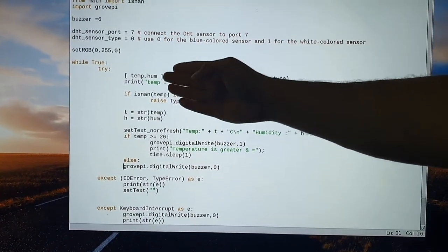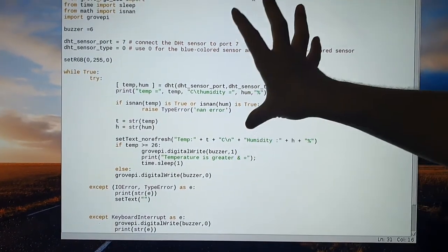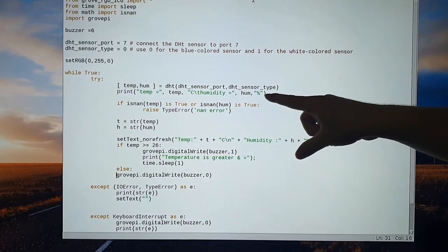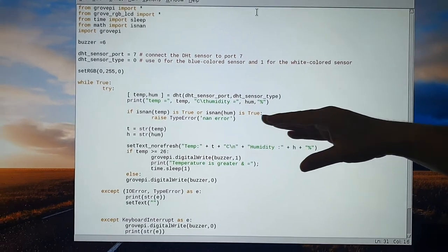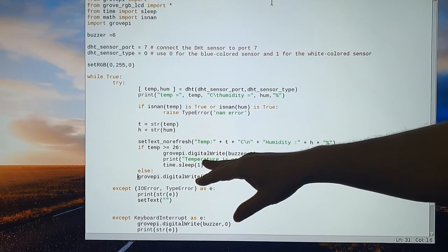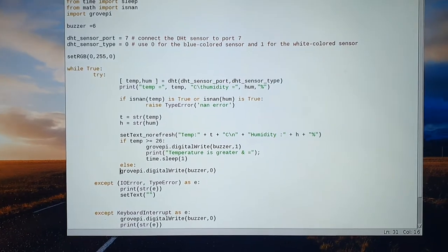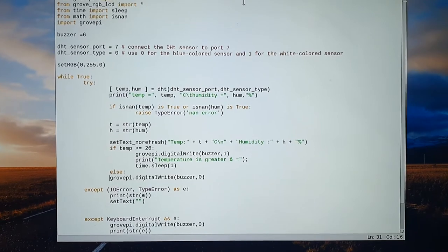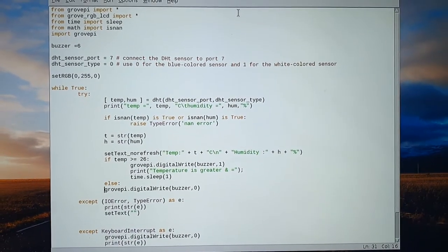These are the libraries we need to import, as we already discussed. This project will continuously monitor the environment temperature, and if the temperature raises up to the specific threshold value, it will generate an alert message — the buzzer will turn on and it will print a message on screen. Let me run the program and you will see the output.